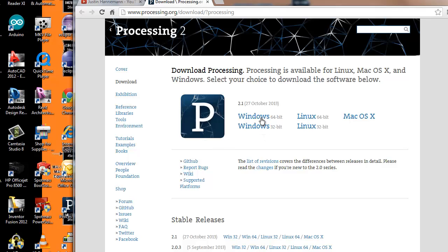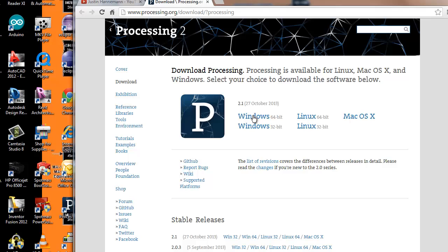As you can see, there's a multitude of different selections here. It depends on the type of Windows you're running—Windows 64-bit, Windows 32-bit, Linux, whatever. You need to select the one that's appropriate for your operating system and then download it.